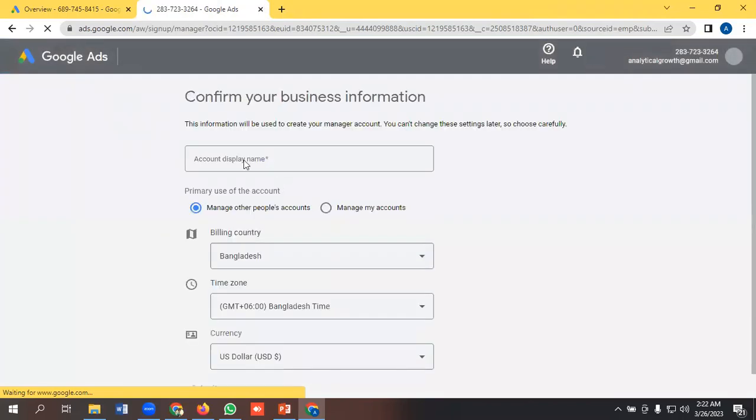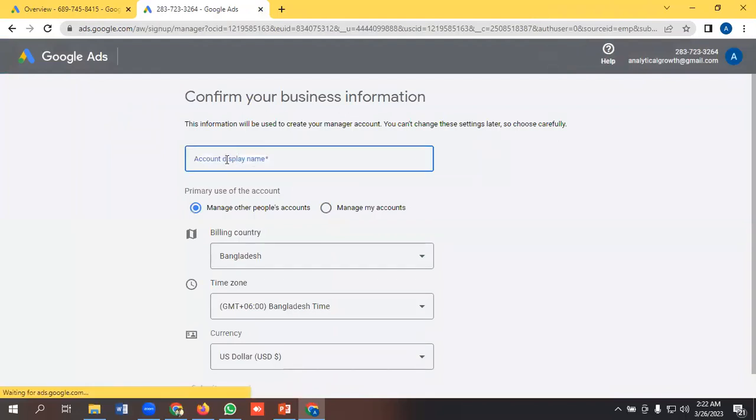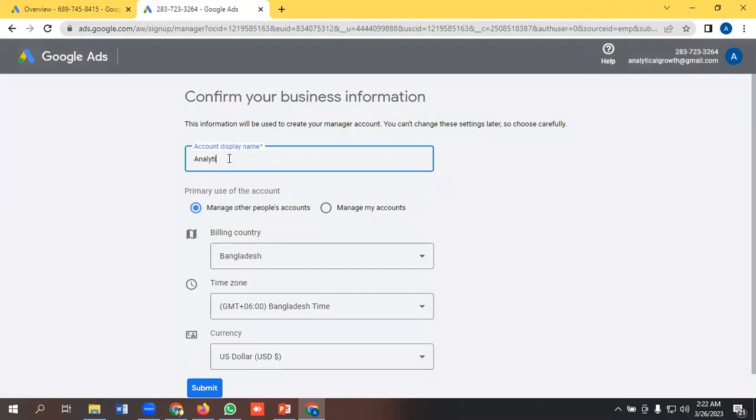Here I have to give a name of the manager account. Like I am giving 'Analytical Growth'.